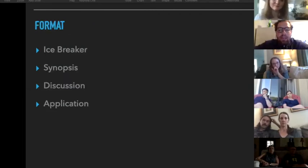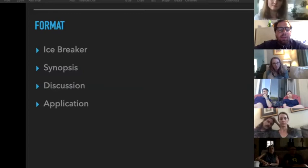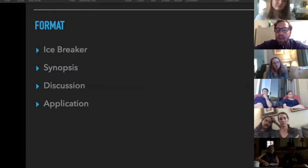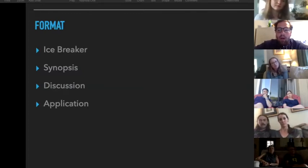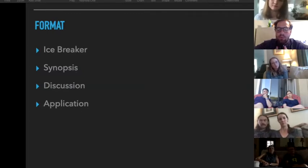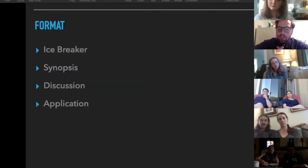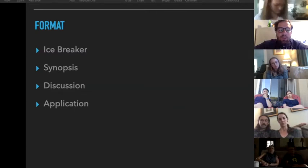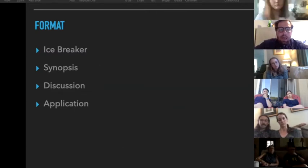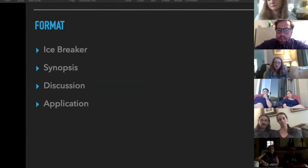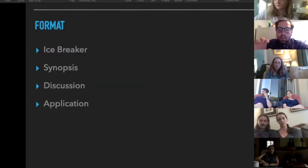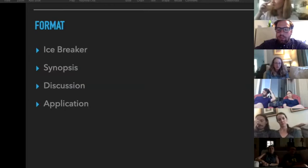The format each week will look something like this: we'll have some sort of icebreaker question just to jump in, I'll give a brief synopsis of what we've read, and then we'll go through a series of discussion topics.